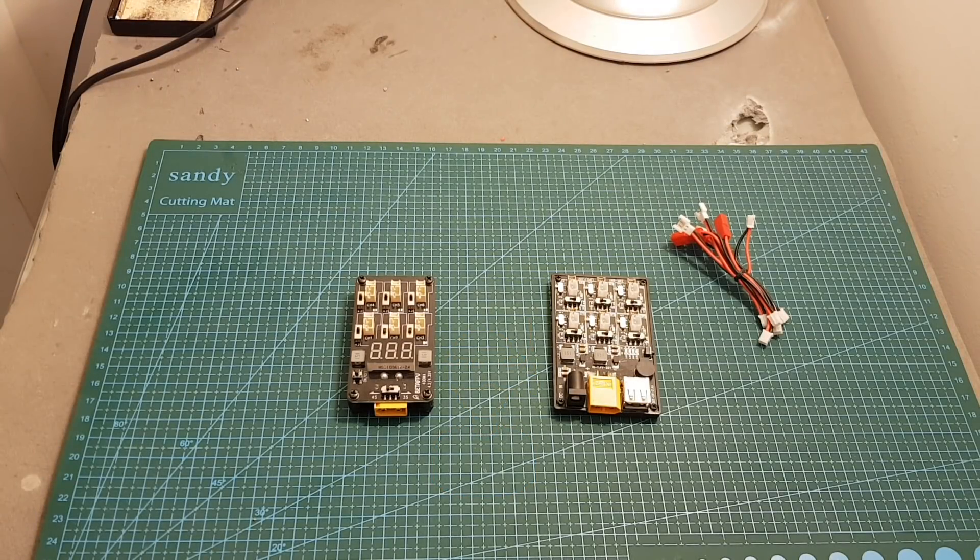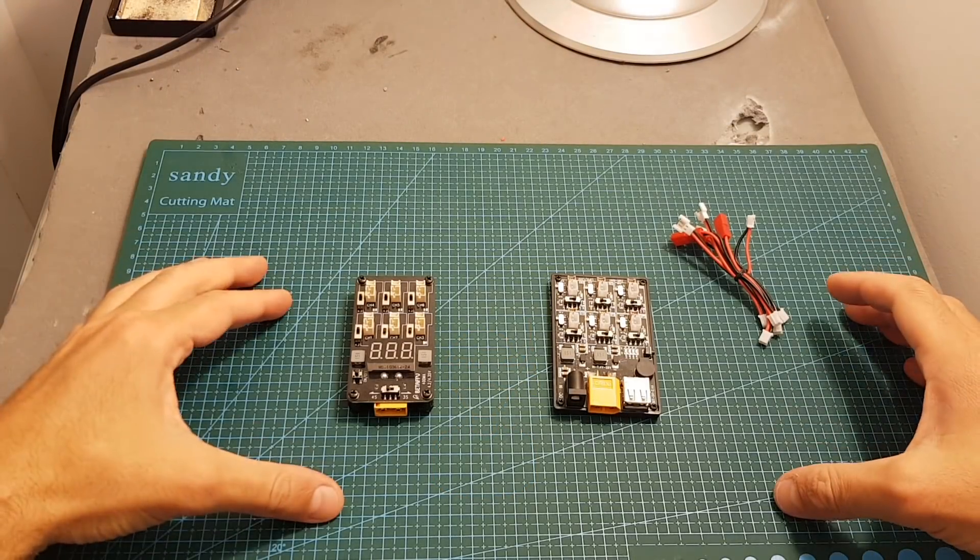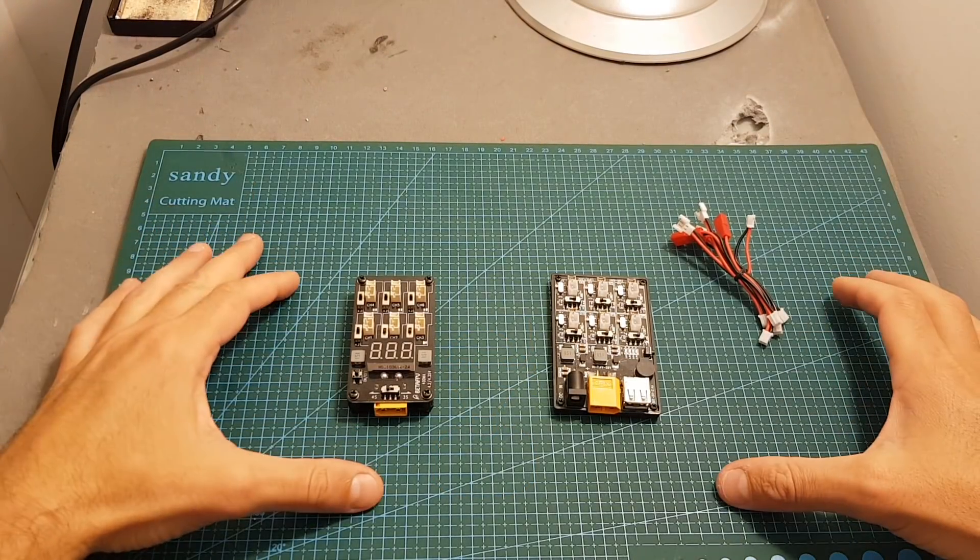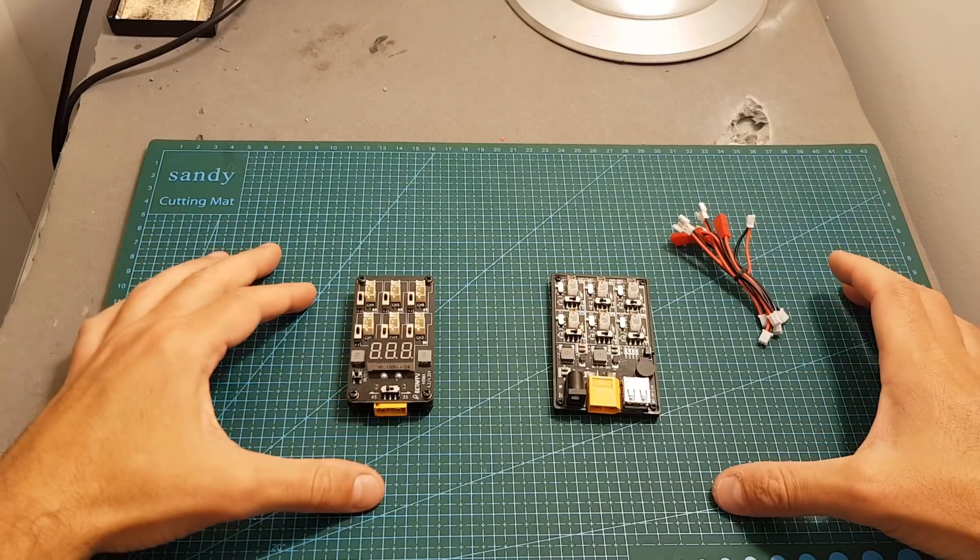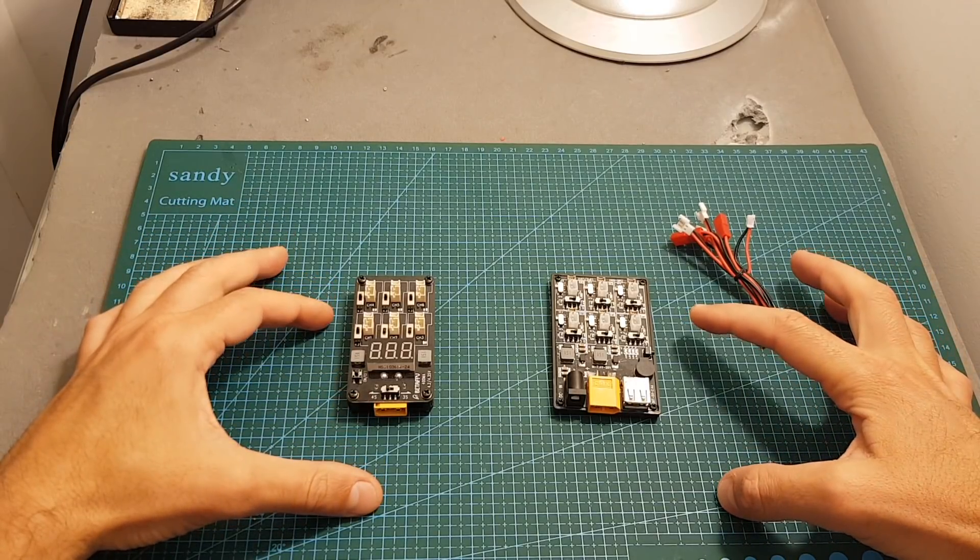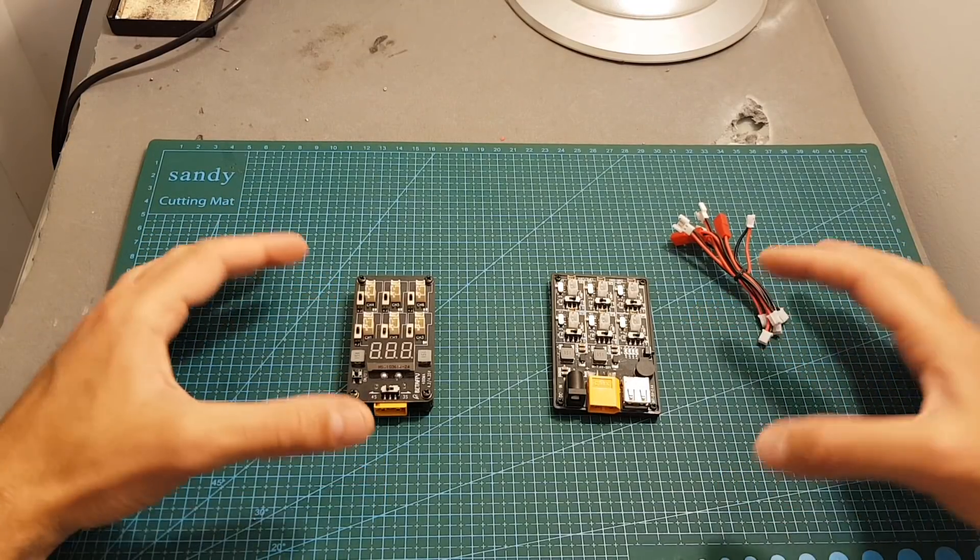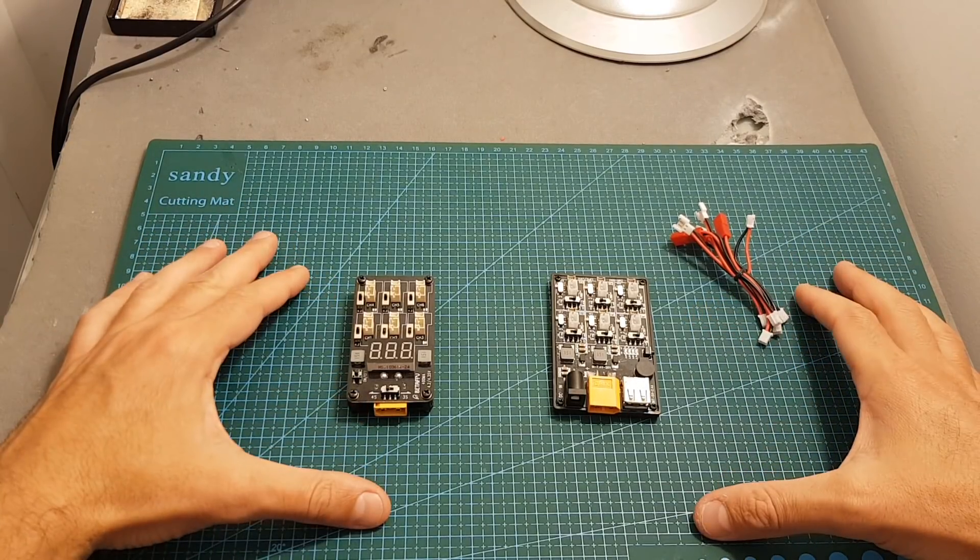Hello guys and welcome back to my channel. Today in this video I'm going to review two battery chargers that are going to allow you to charge multiple 1S batteries either at home or on the go.